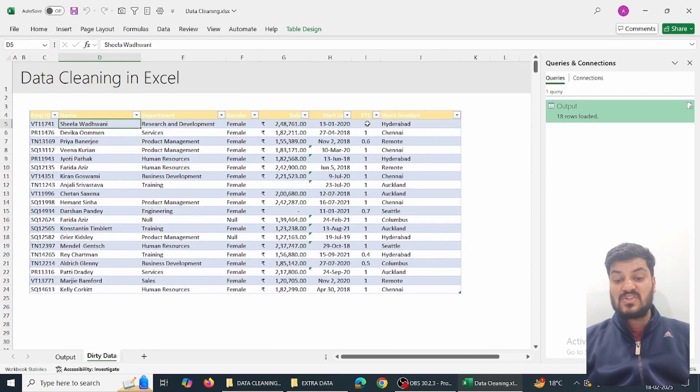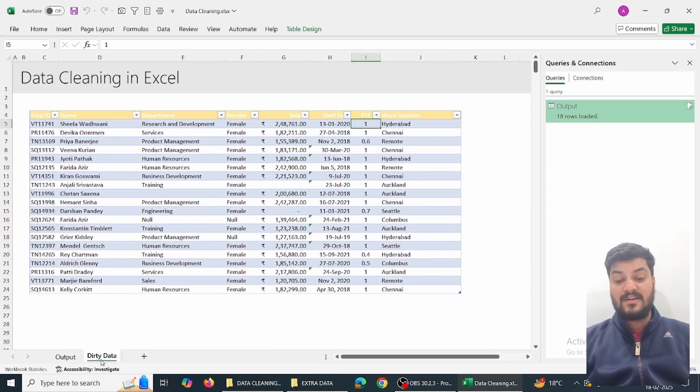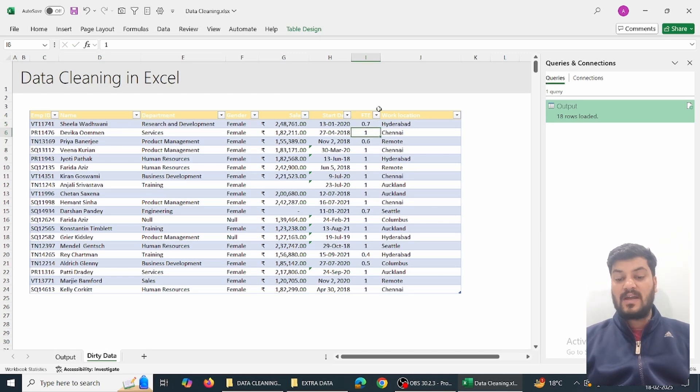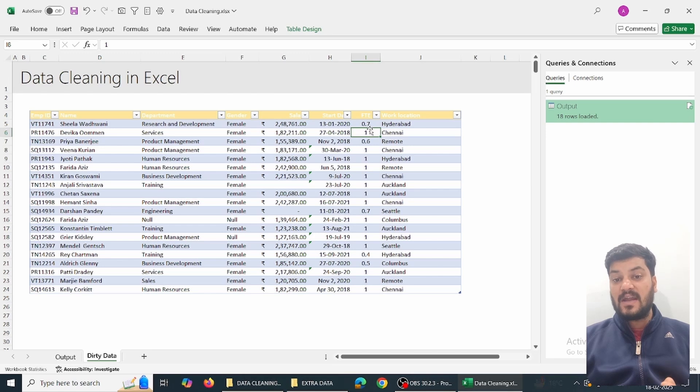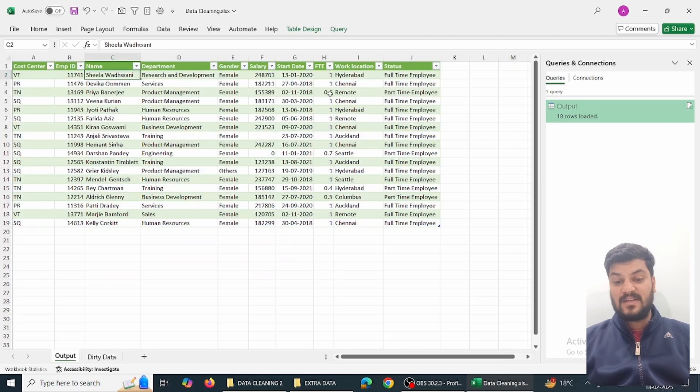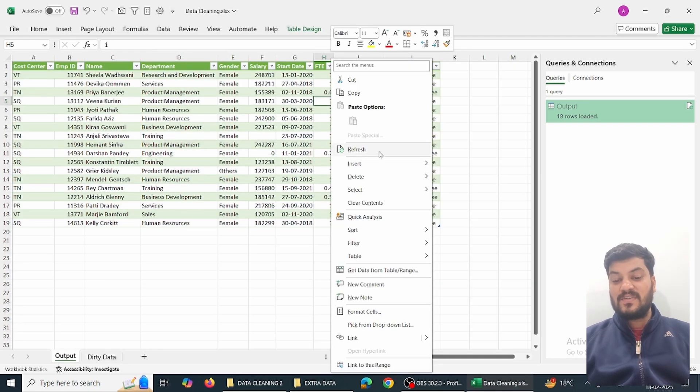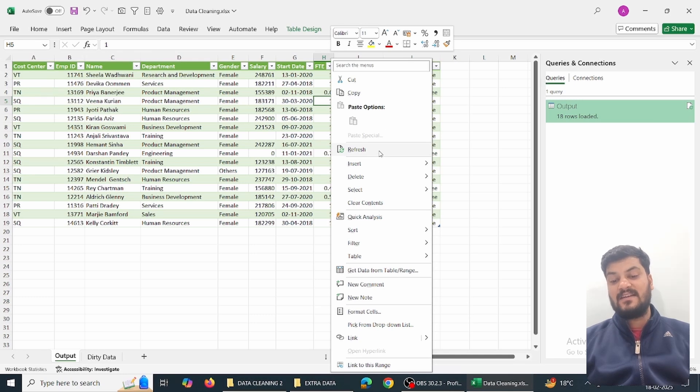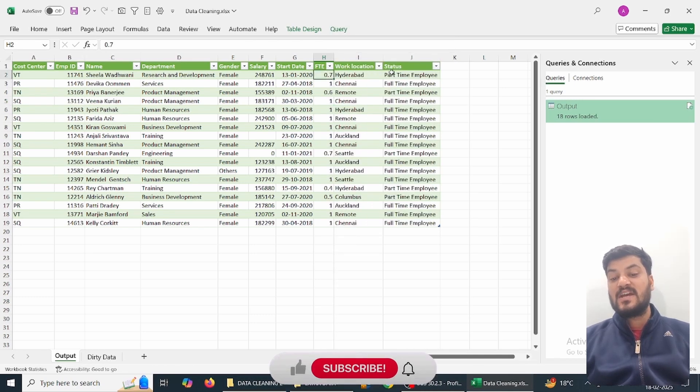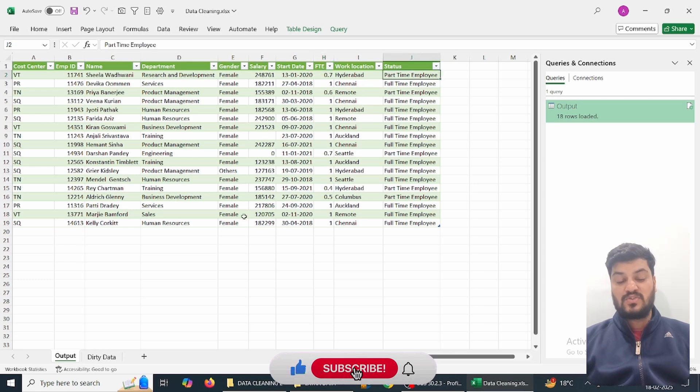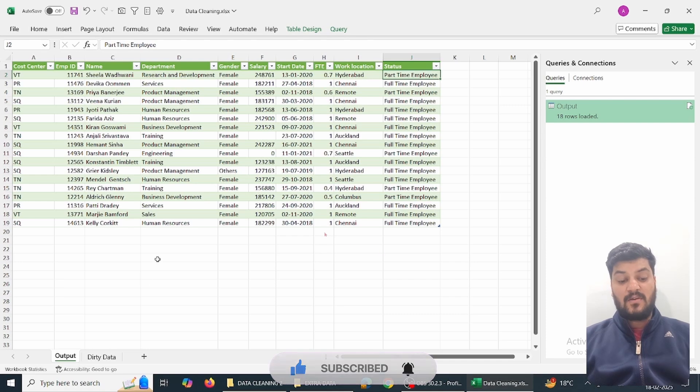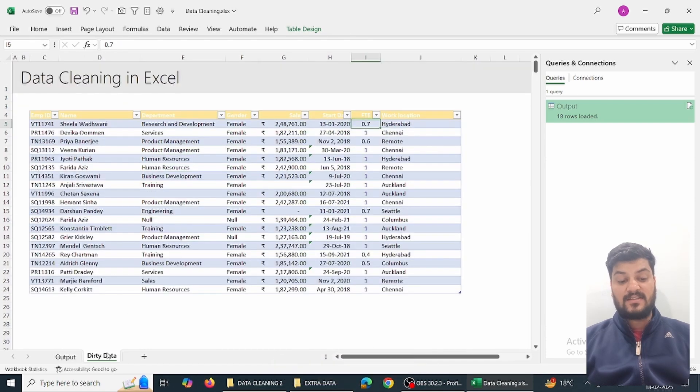If I change in the original dirty data, suppose I type 0.7, as per our request the employee status has changed to part-time from full-time. Let's see what's happening here - it is not changing because we have to refresh. Simply press right-click, Refresh. You can see 0.7 has changed and part-time employee has also changed. This has been done on perfectly automation.